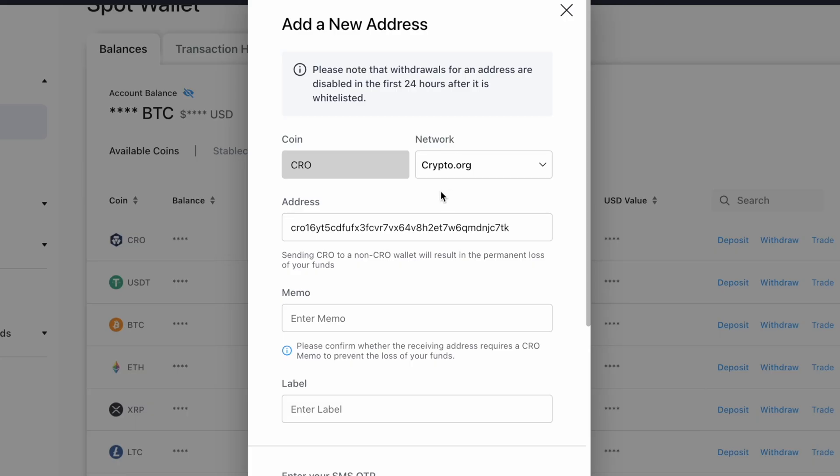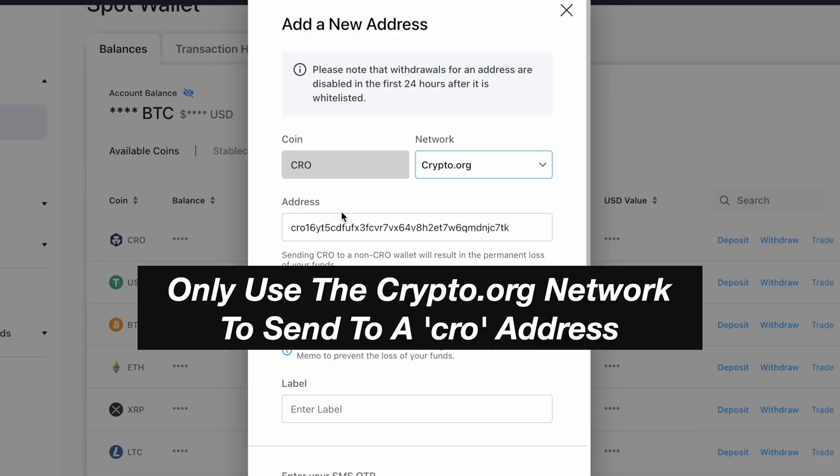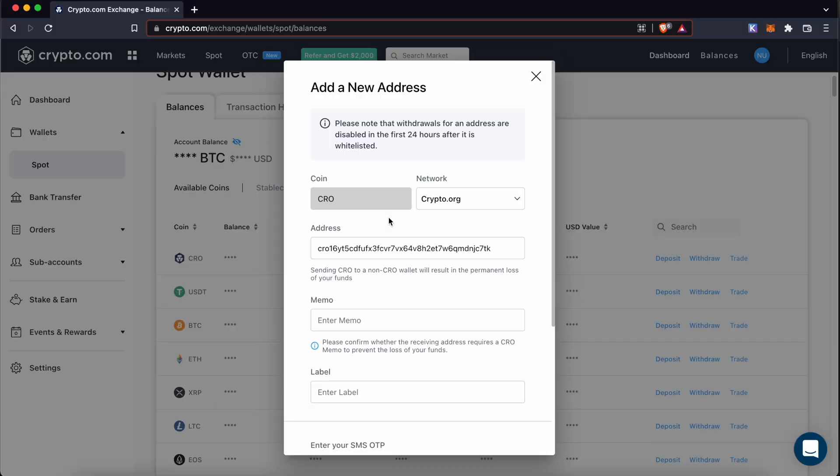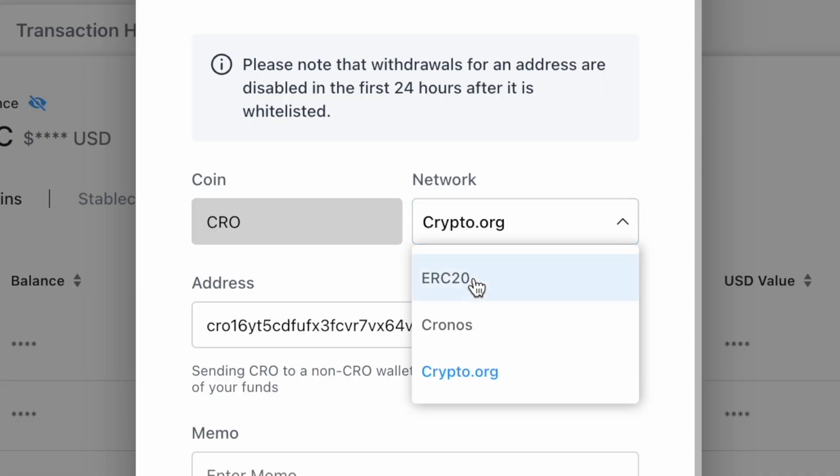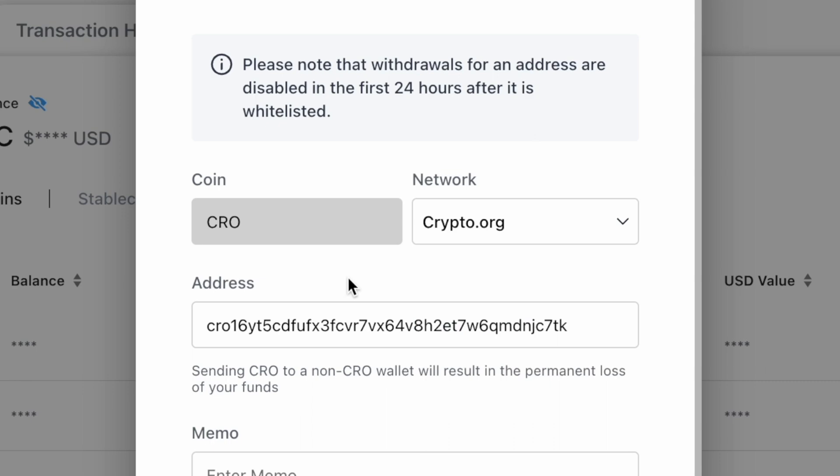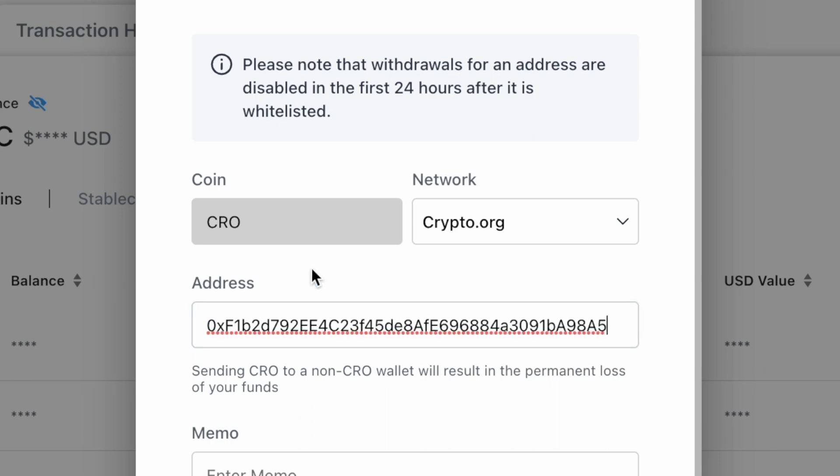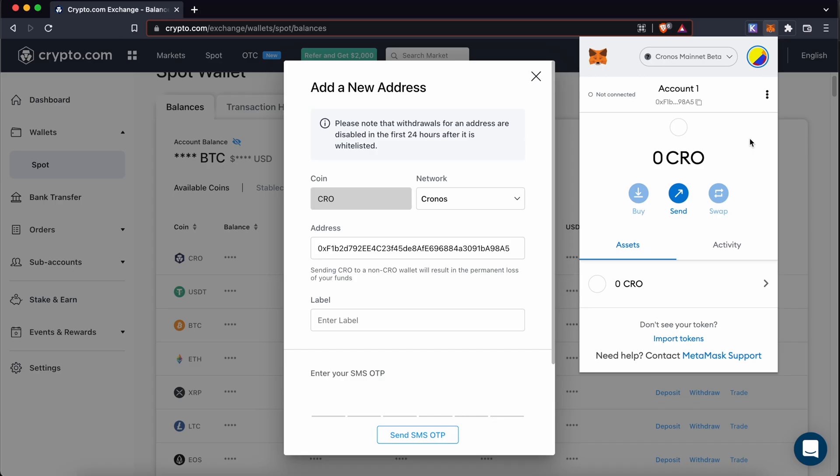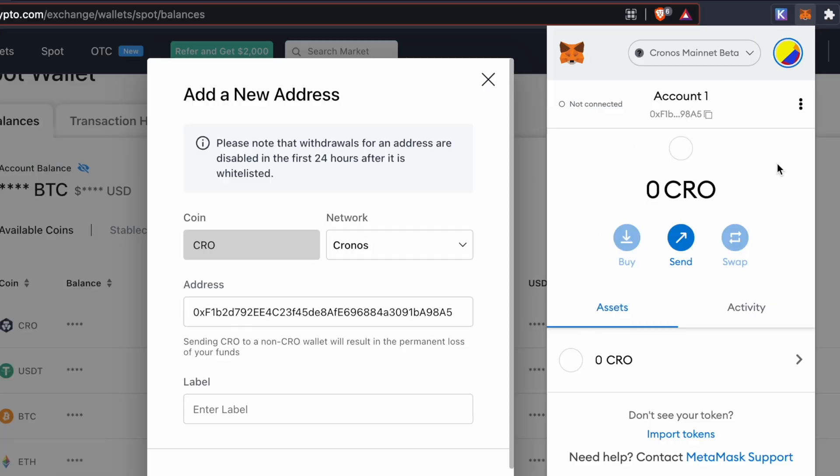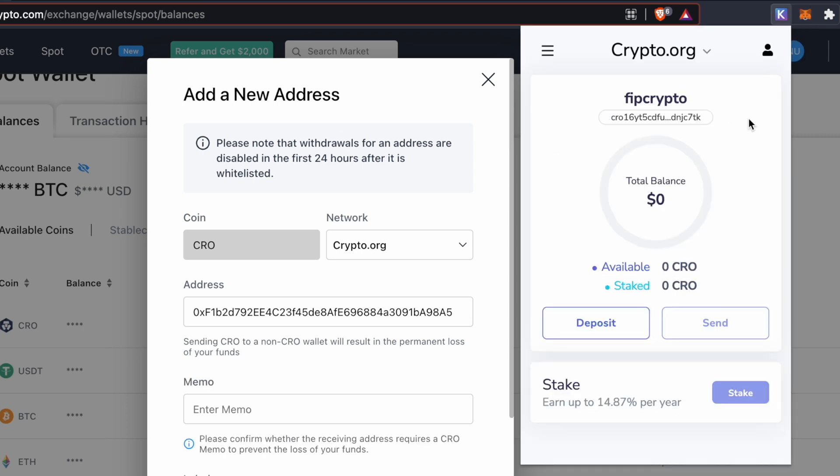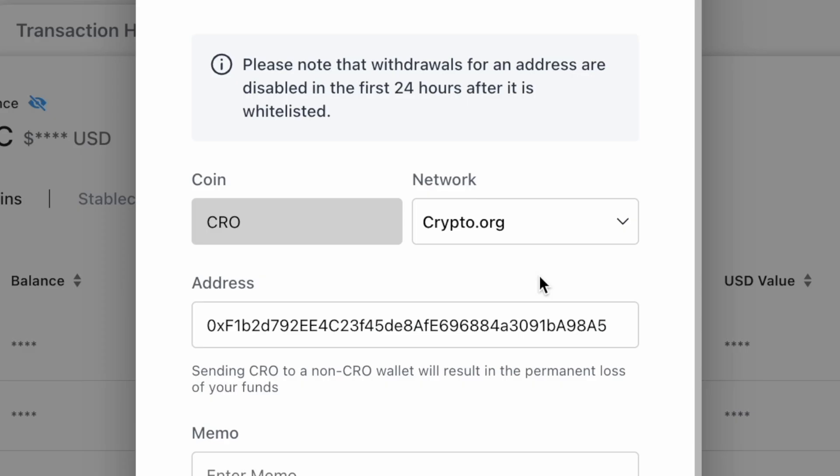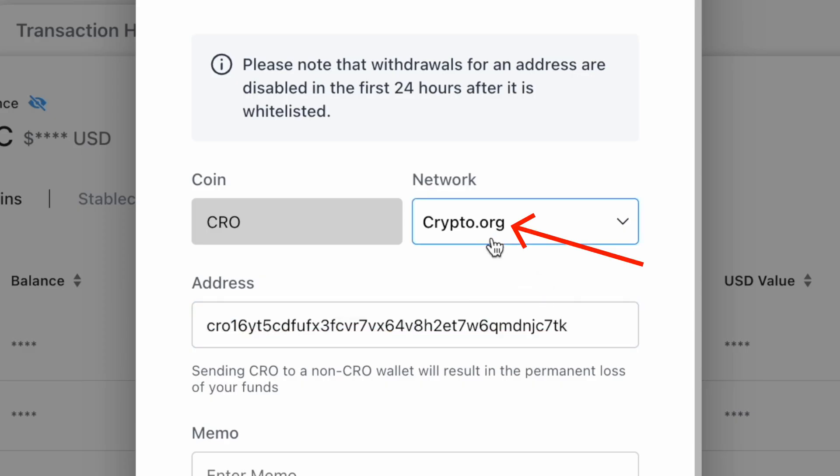This is because you can only use the crypto.org network to send to a CRO deposit address. If you want to send CRO using either the ERC20 or Kronos networks, you will need to send to an address which starts with 0x. These addresses will be commonly found on a Metamask wallet. However, since the Kepler wallet only supports the crypto.org chain, you are only able to send CRO via this network.